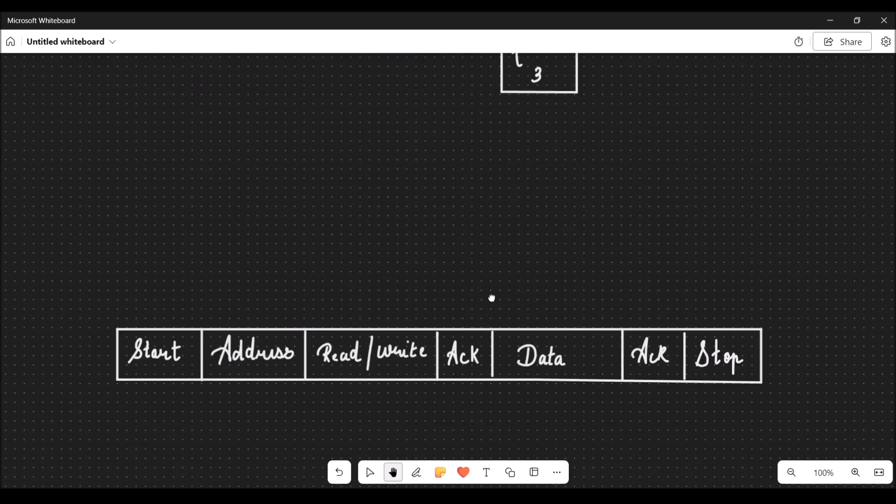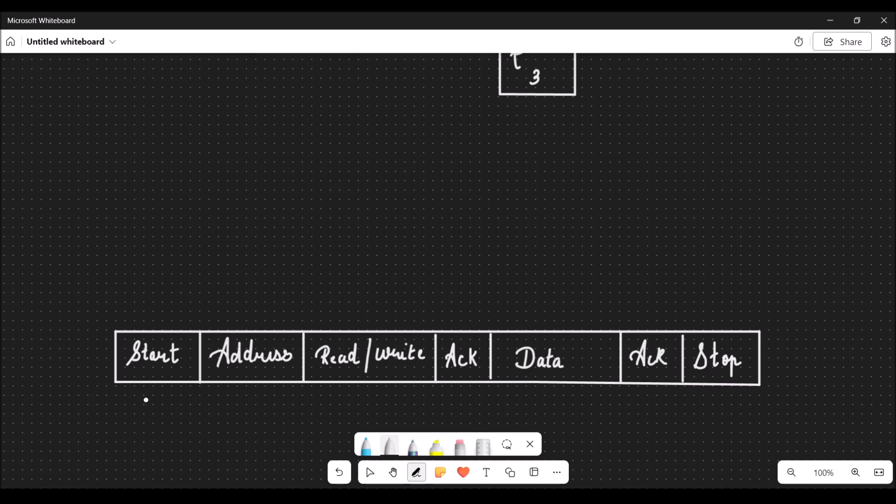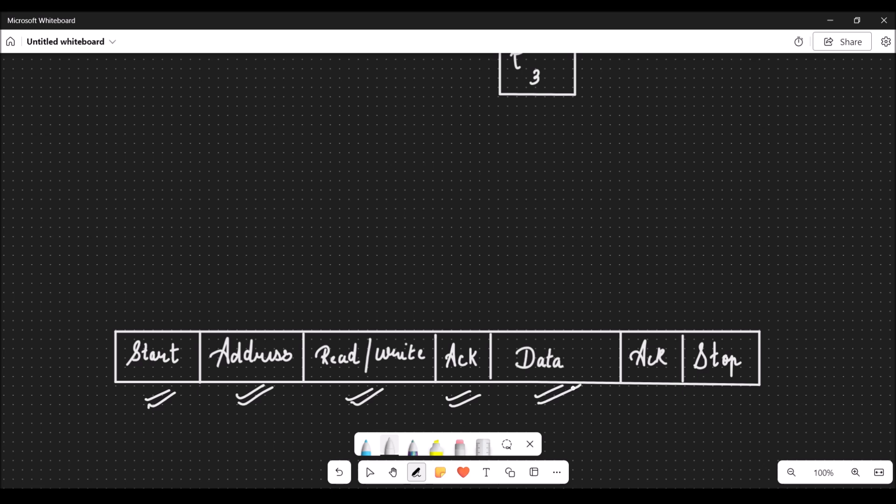The master device initiates the communication with a start bit. Then it sends the address of the slave it wants to communicate with, followed by a read or write bit. The slave sends an acknowledgement to the master. After receiving the acknowledgement, the master is ready to send or receive data.